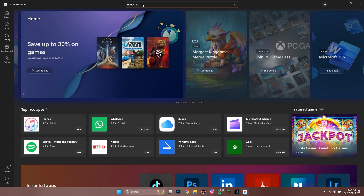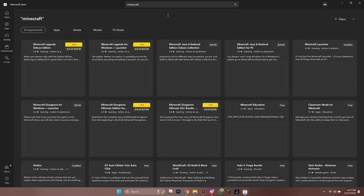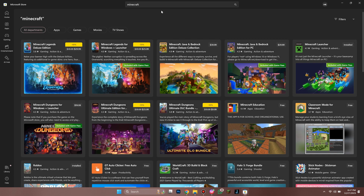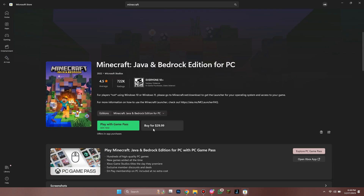Now, go to the search bar at the top of the screen and search for Minecraft. There are various versions available to choose from — select this Bedrock version and buy it.